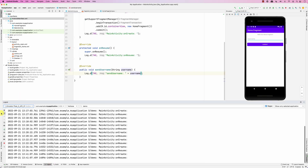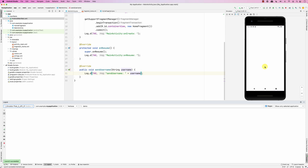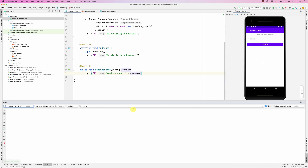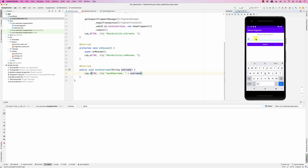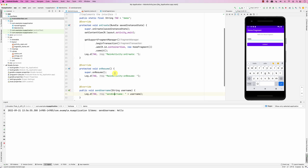Let's run the app and see if we're able to communicate. I type in 'hello' and click submit — you can see in the log that the username submitted from the fragment is showing up in the activity.